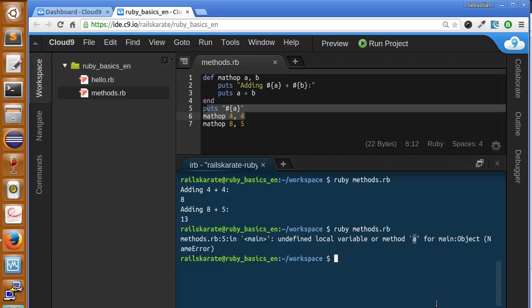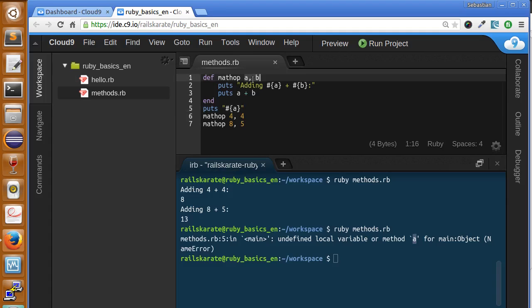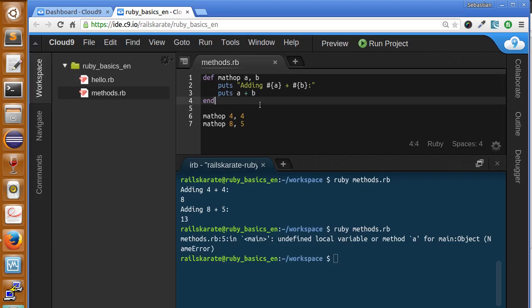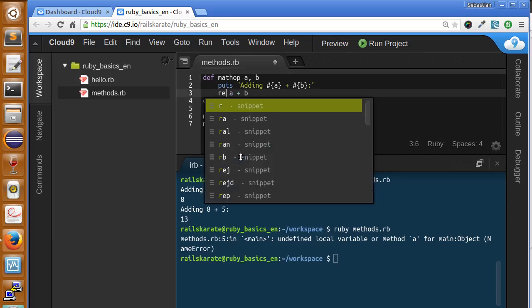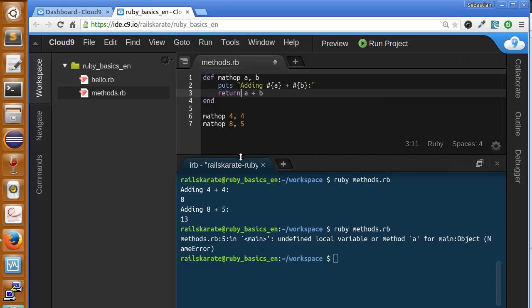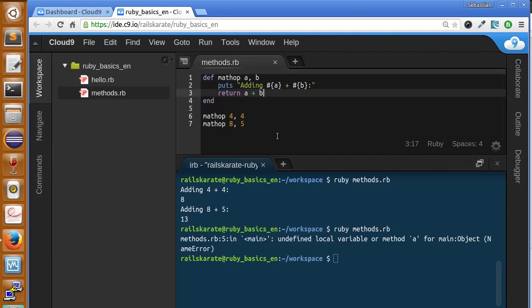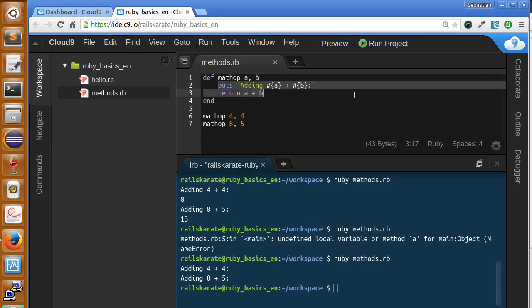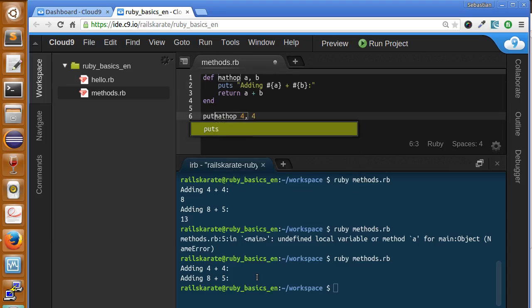In addition to just performing tasks, methods can return values. Those values can be manipulated just like other objects and variables. So let's see how this works. I want to delete this puts statement and I'm going to say 'return'. So here we are going to return the result of adding a and b, but we are not actually printing anything. So we should not see the result printed. Let's see what happens. So if I call and run the file, as you can see it's only printing the puts statement, we are not getting any value back.